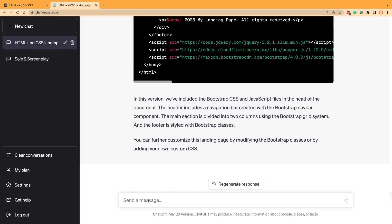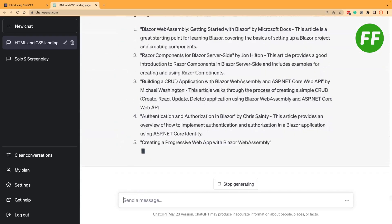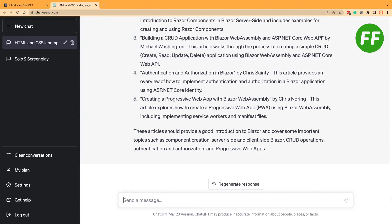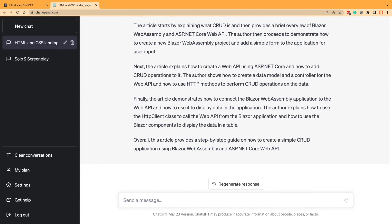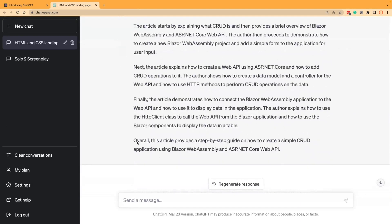Another thing this can be really good is it can summarize articles for you. So let's say you want to learn about something like Blazor. You can say, give me the top five Blazor articles, and it does it. But what you could do is ask it to summarize one. If you need to learn about things, you can use ChatGPT to summarize the articles for you, provide the link, and you can go out and check it out.